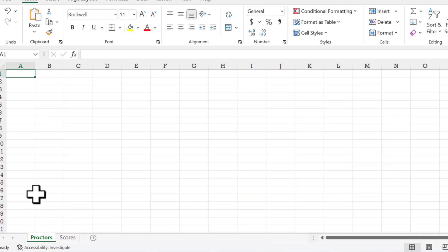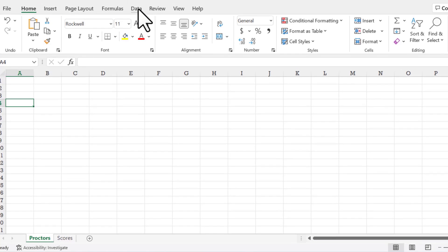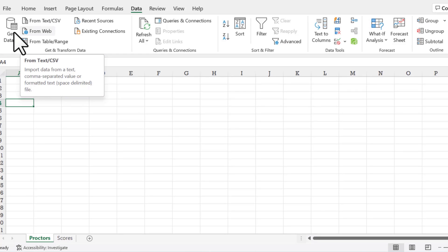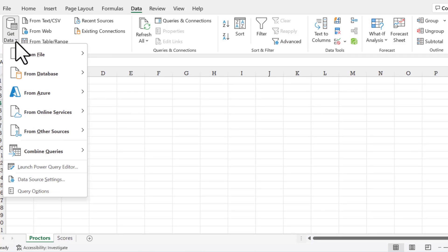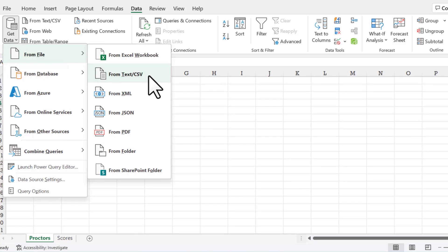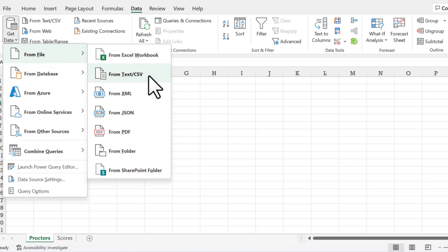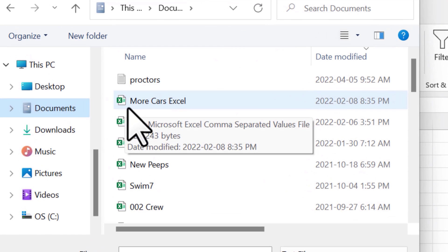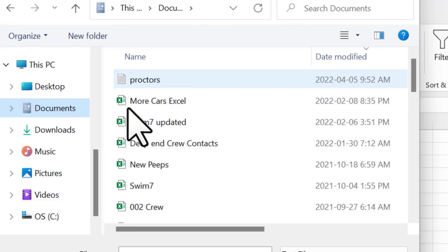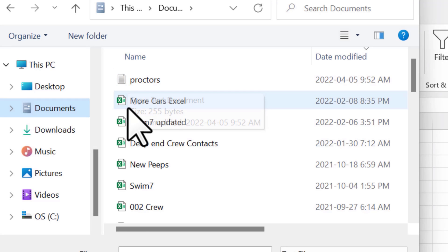We're going to do that in the proctors worksheet. We're going to click on cell A4 because that's where we want to put the information. The first thing you need to do to import files from a CSV file or a text file: click the data tab. You can click here, from text CSV, but you might also have to click the down arrow for get data, and then you'll click from file. Locate the from text CSV option.